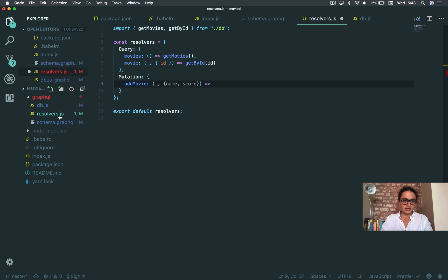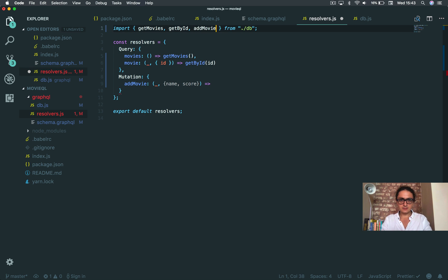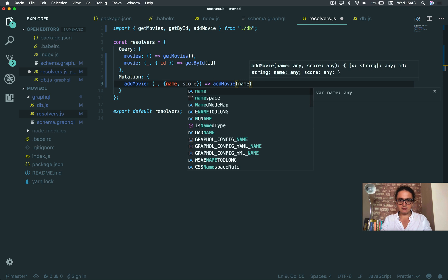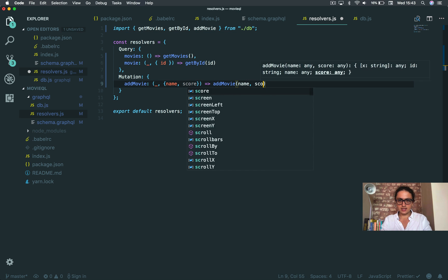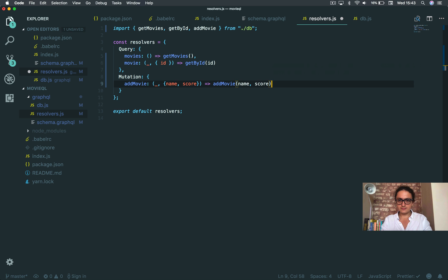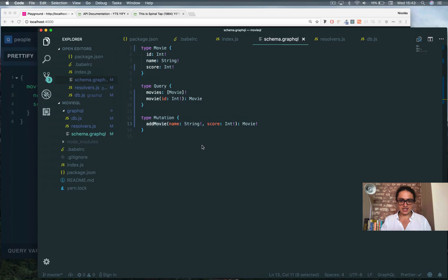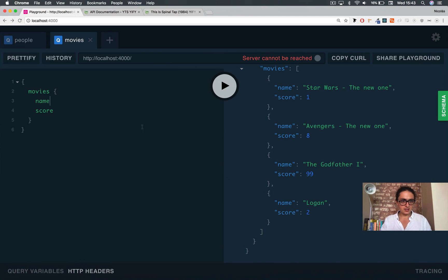And now let's import it here — addMovie — and we're going to return addMovie with name and score. And that will be it for our mutation. Now let's check that out.